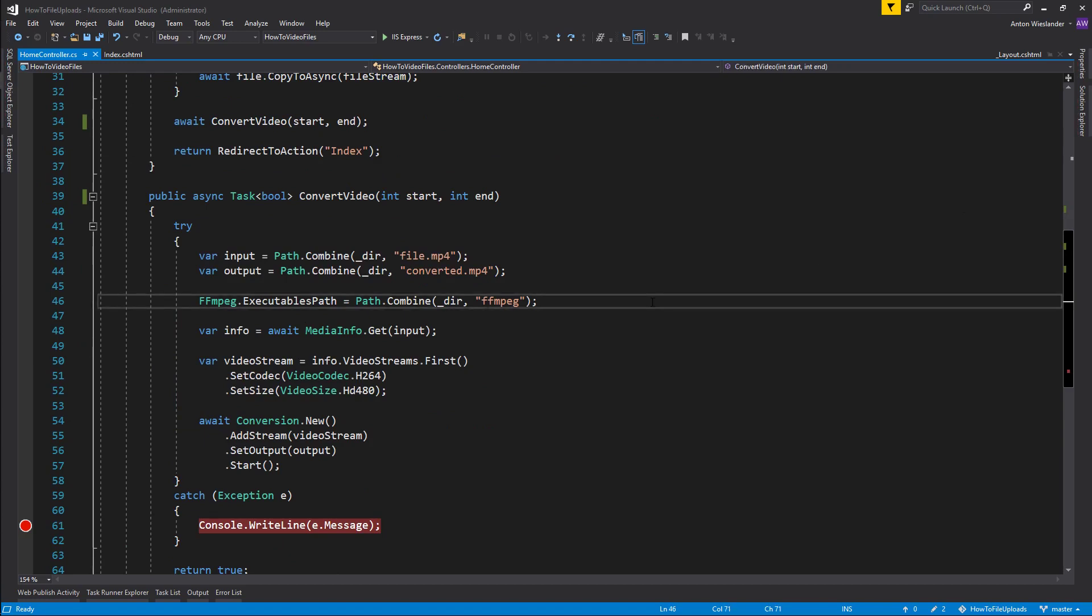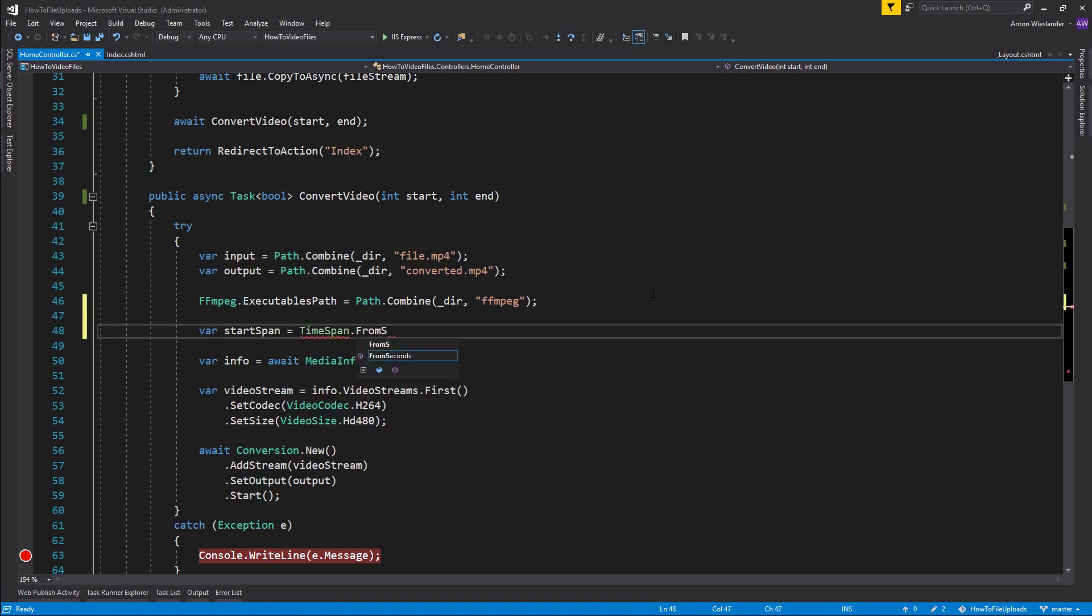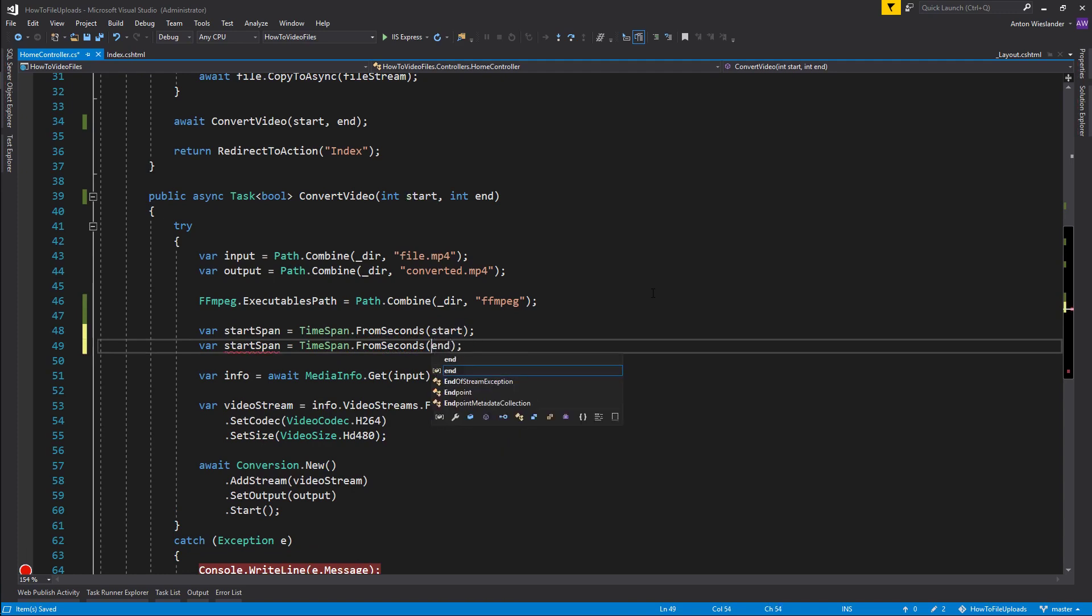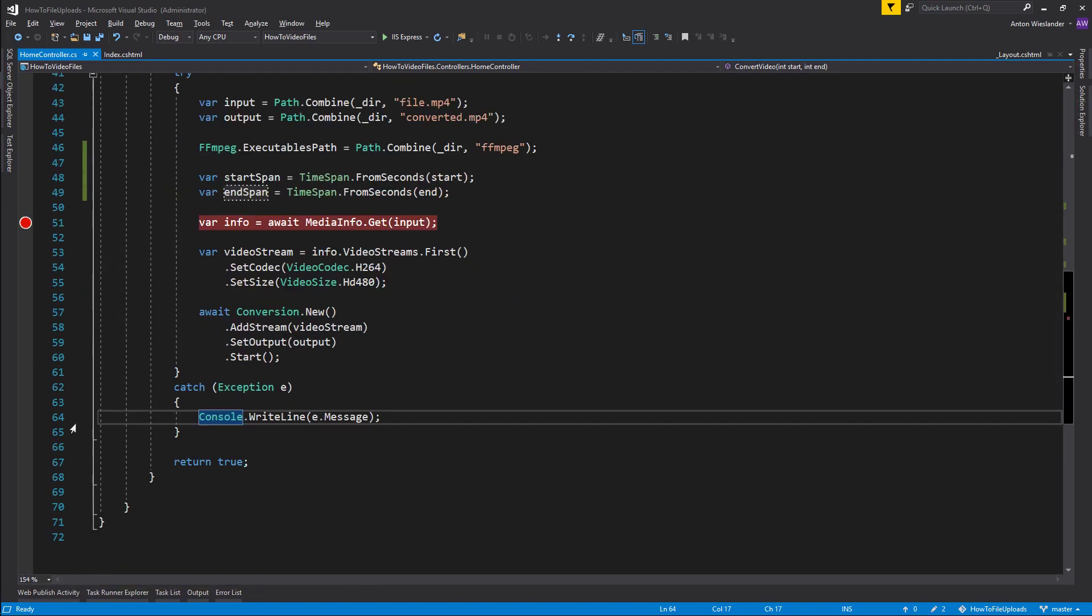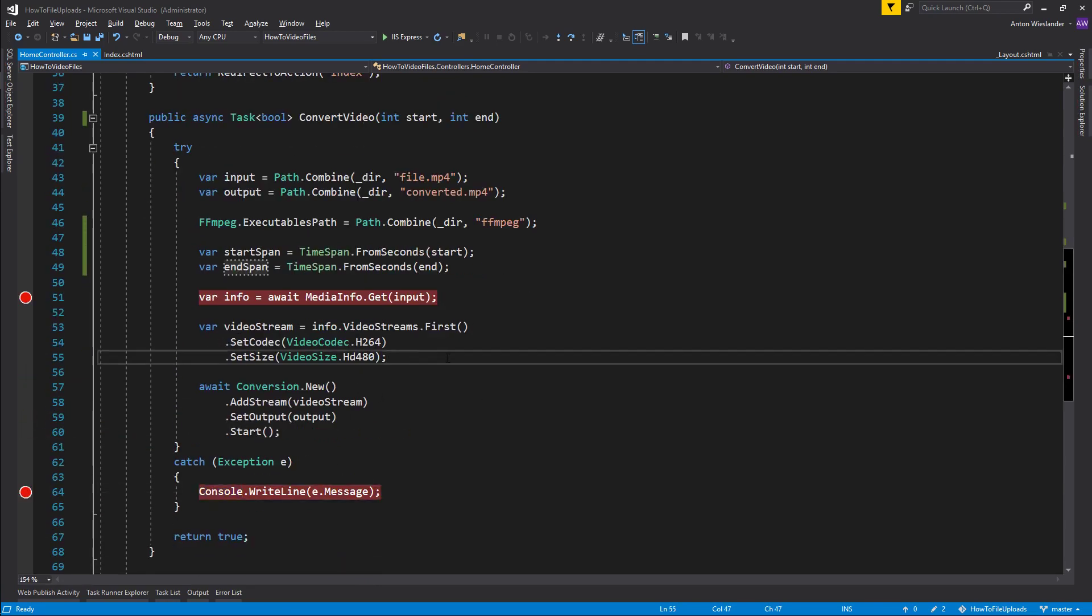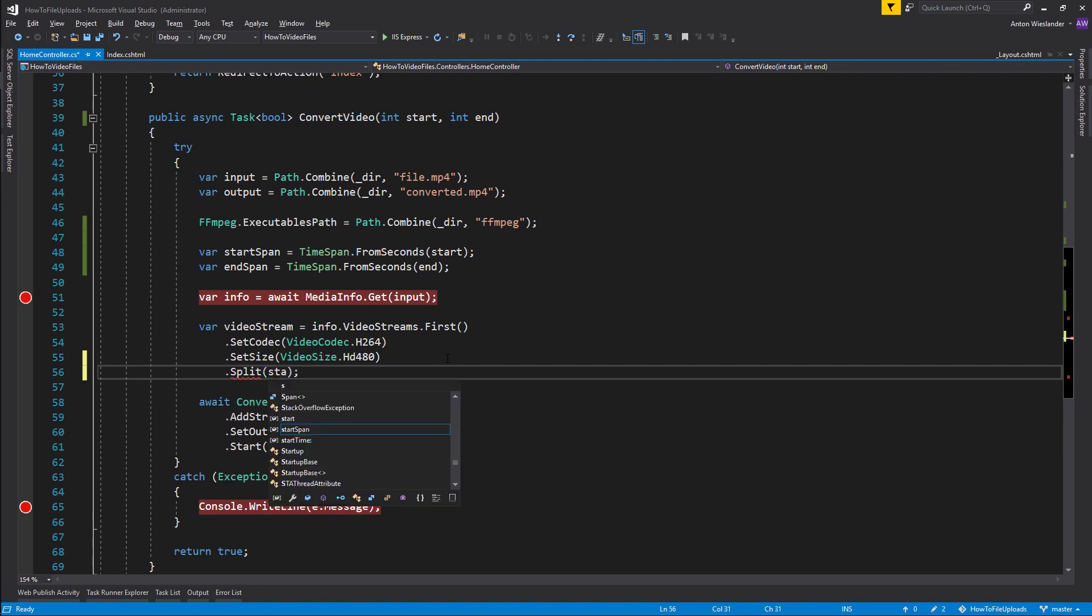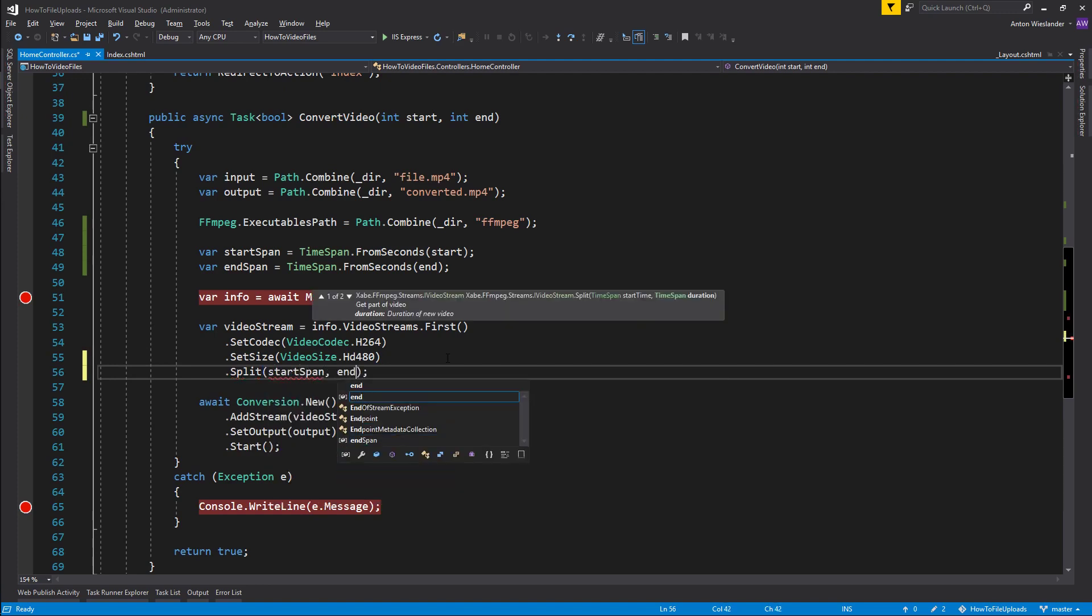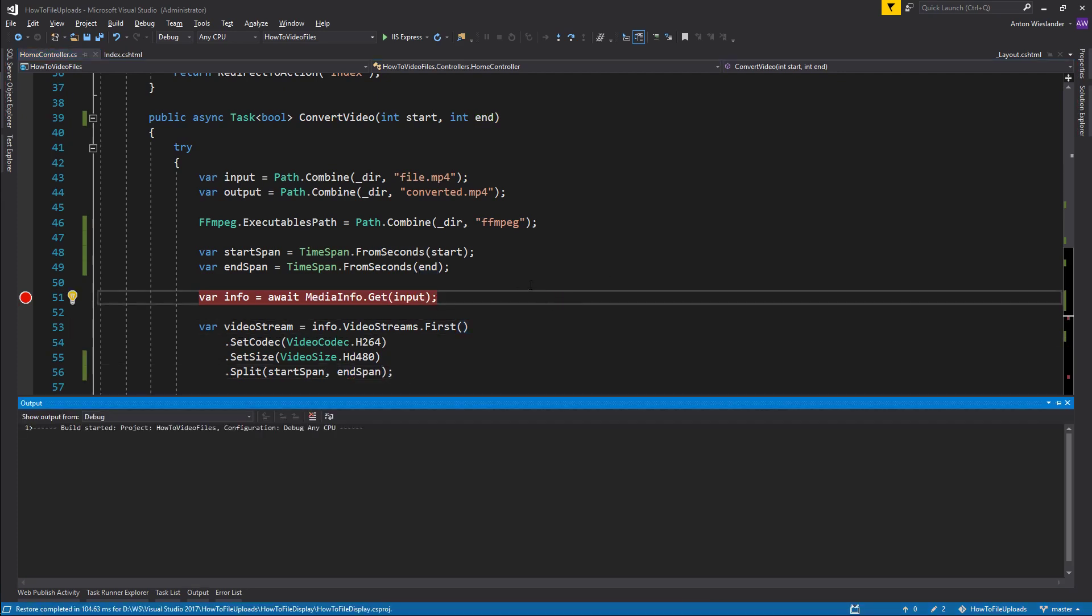Next thing, I want to use this FFmpeg wrapper to essentially do the trimming. So it's super simple. All we have to do is create basically two time spans. And again, all this information is coming from the documentation for the Xabe FFmpeg wrapper. So let's create a start span and we're going to take time span from seconds, start, and then I'm going to copy, pass an end here and say end span. Then we're going to put a break point here to see what these values are. And then when we create our video stream, this is where we want to use a method called split. And here we want to provide our time span: start span and end span. So let's go ahead and run this.